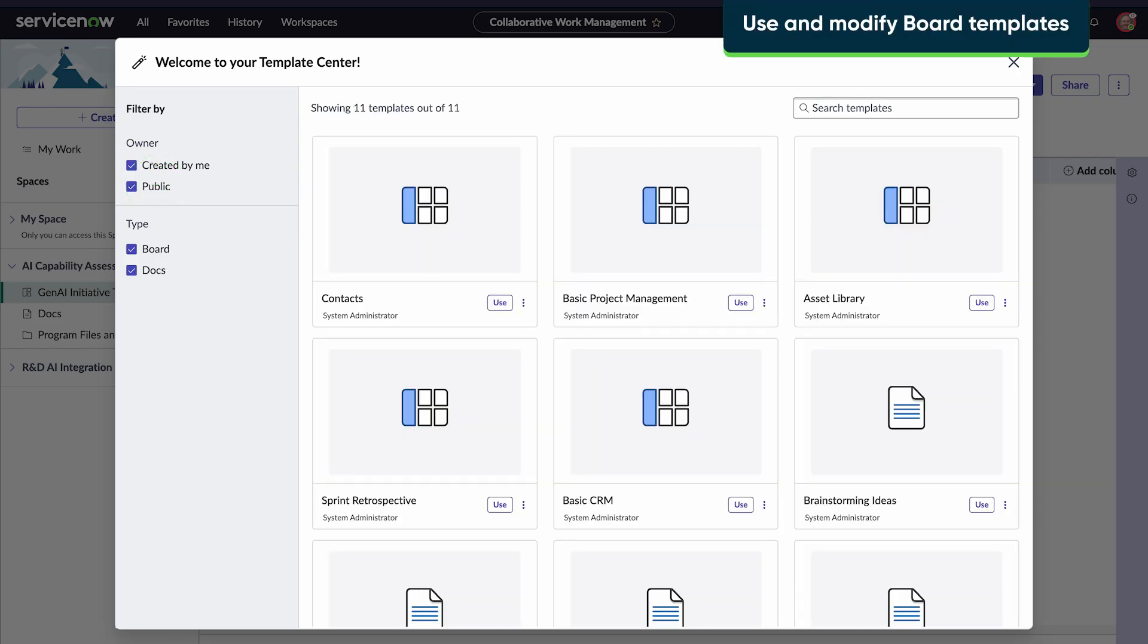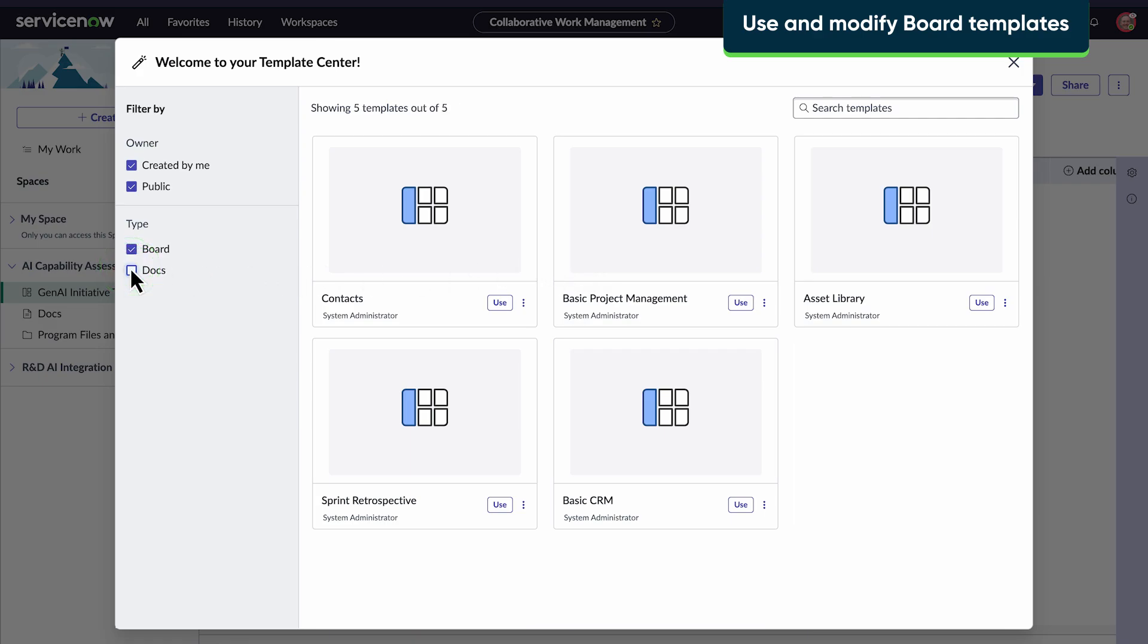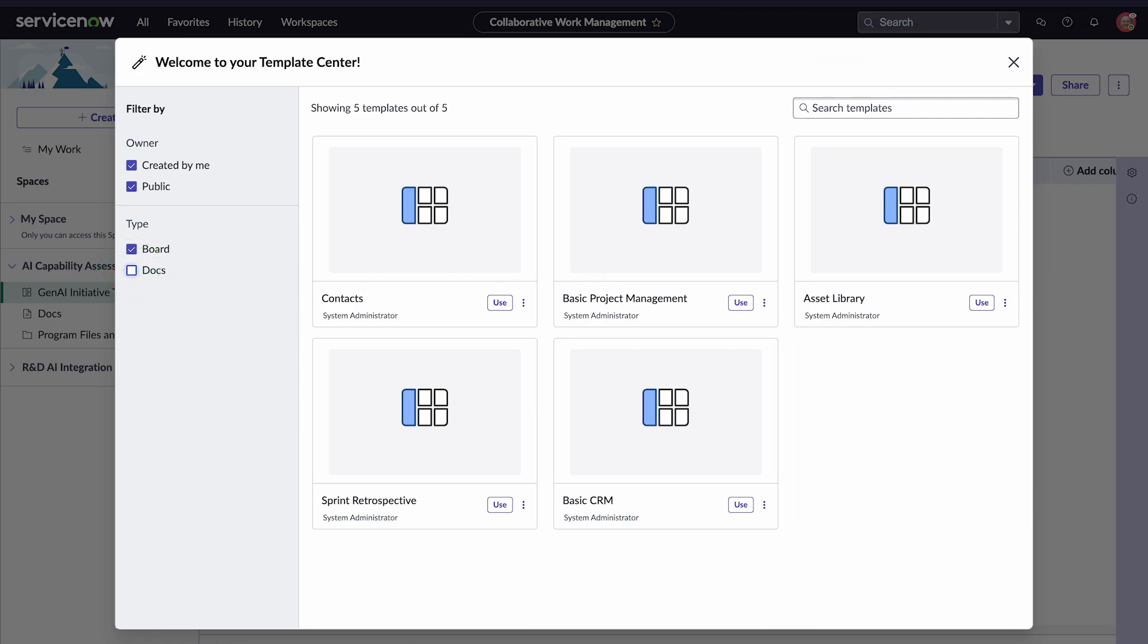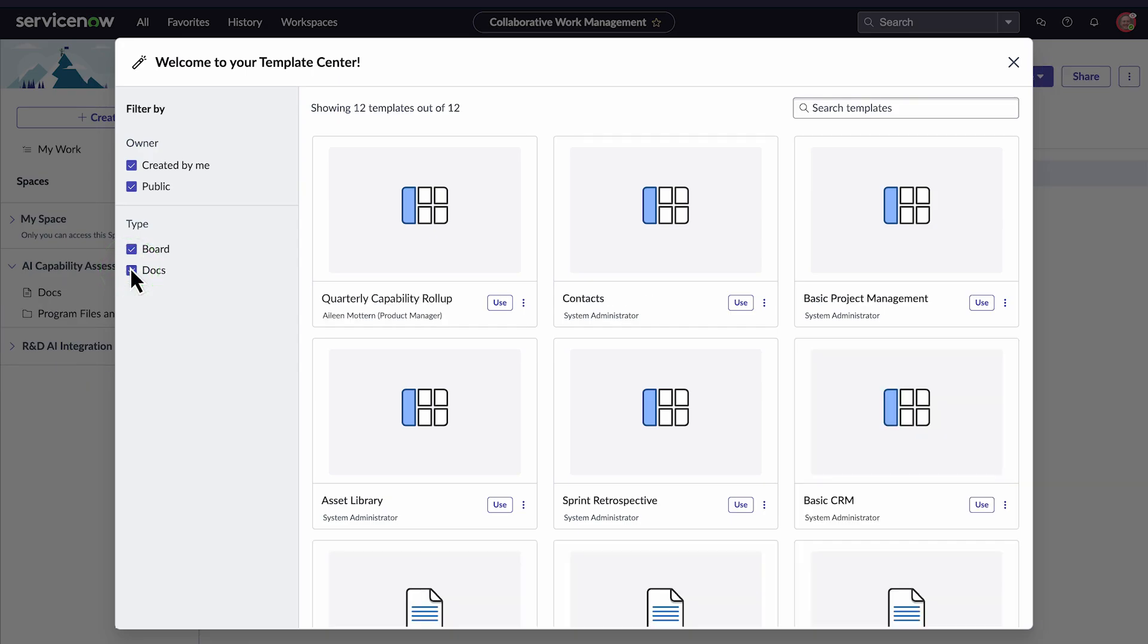Under Type, we can filter by board or docs. Board templates provide predefined structures for managing tasks, projects, and workflows. Let's look at a template for project management, created by another team.